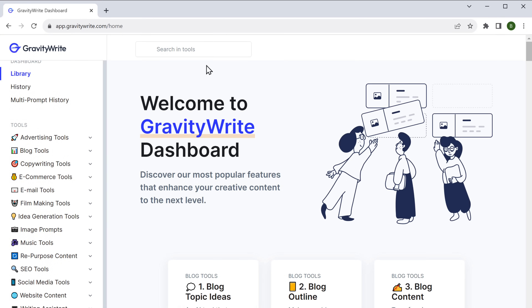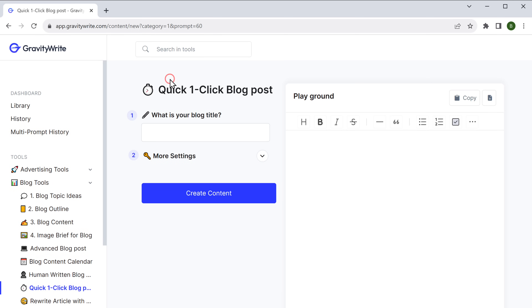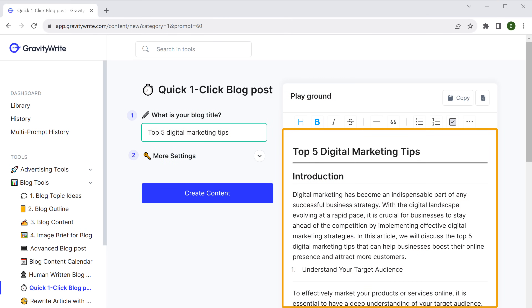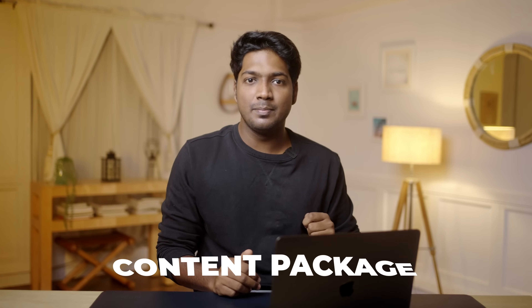Once you're into GravityWrite, you can simply search for what you want to write. So let's say you want to write a blog post — just search for blog, enter your blog topic, and it's done. You've got your blog. Another great feature of GravityWrite, which lets you avoid writing prompts but get more content for your business, is called Content Package, where you simply tell about your business once, and in a single click.